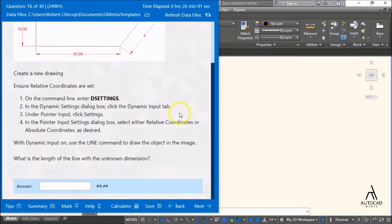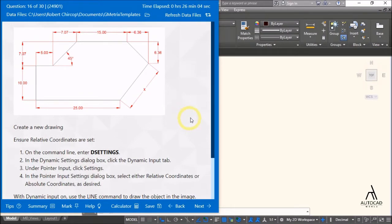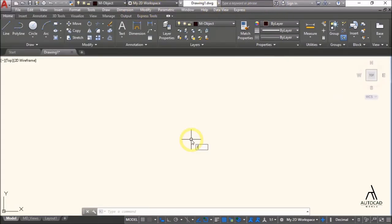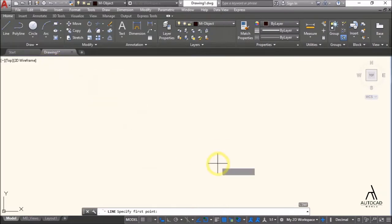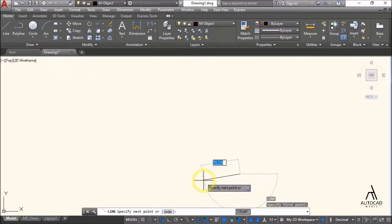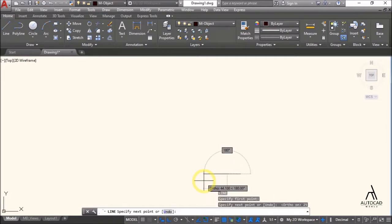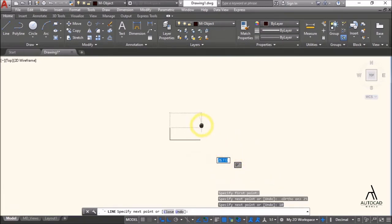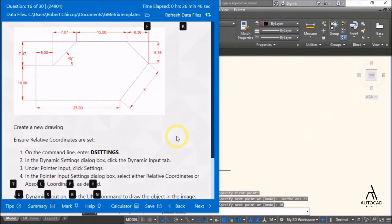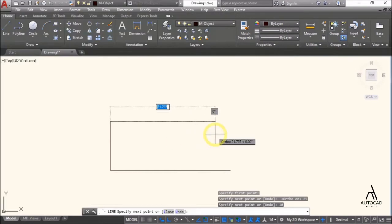Dynamic input is now on. Use the line command to draw the image. Start the line, entering coordinates: 25, then 10, then 5. Enable ortho with F8. Enter 25, then 10.